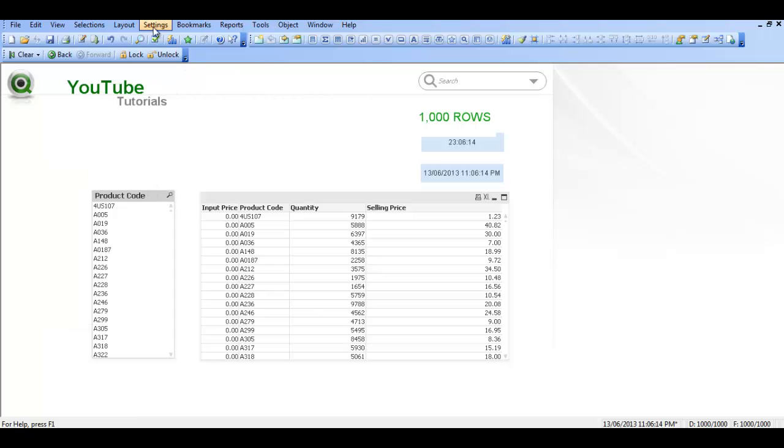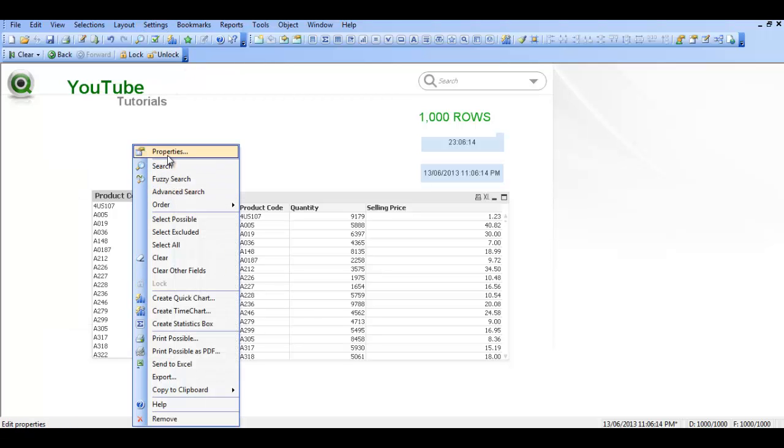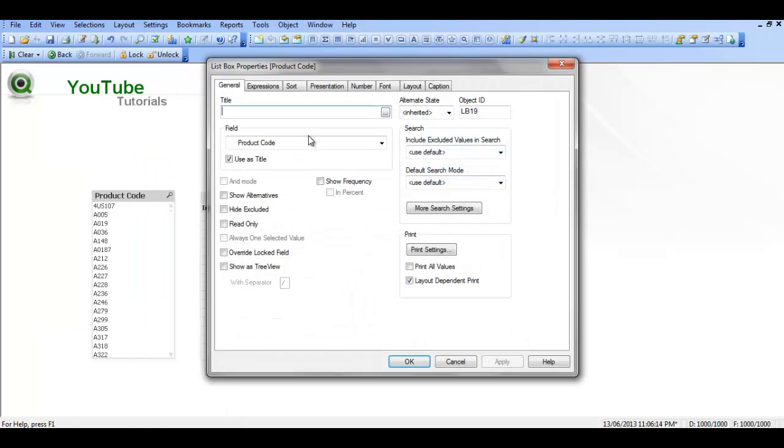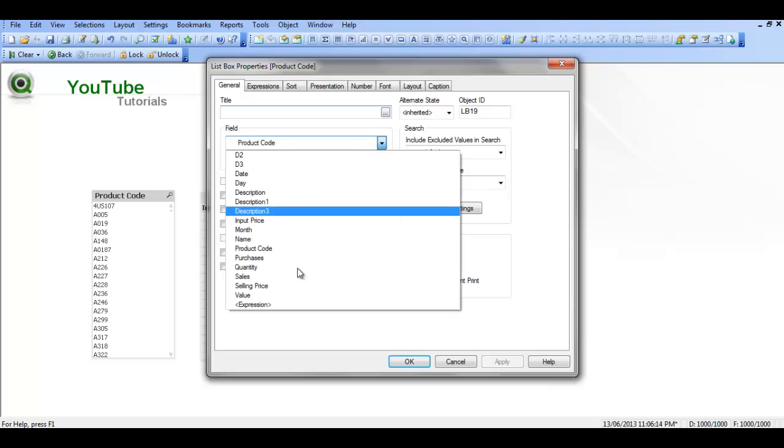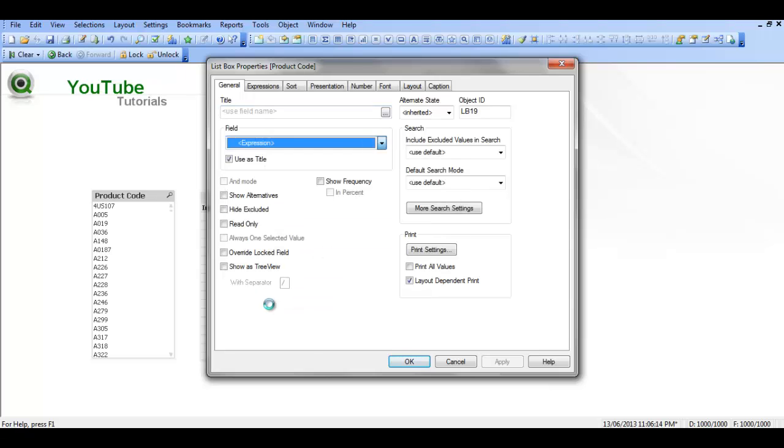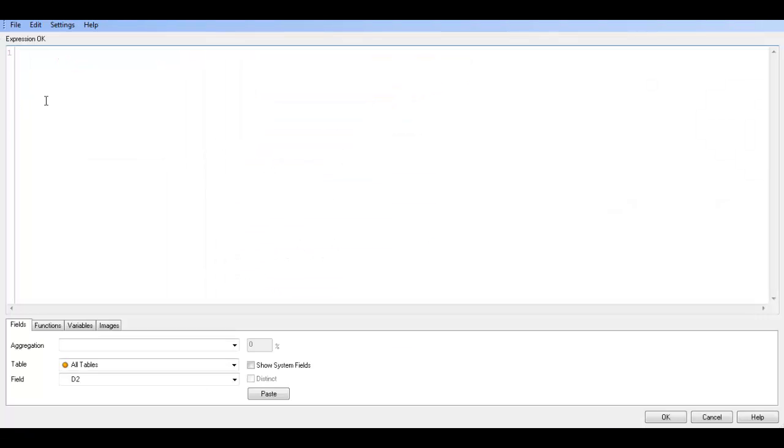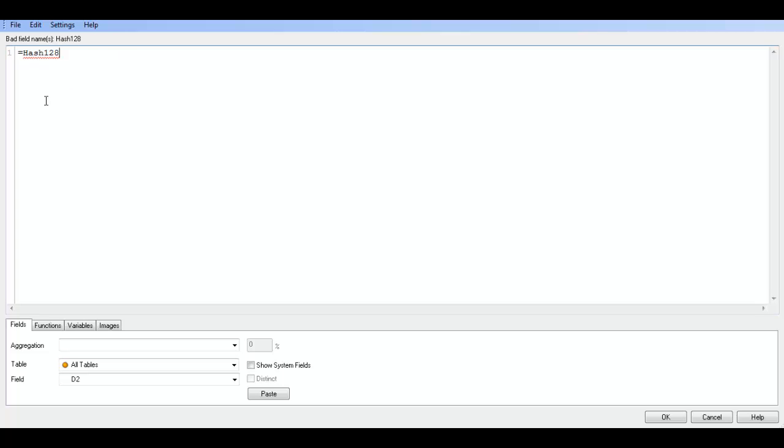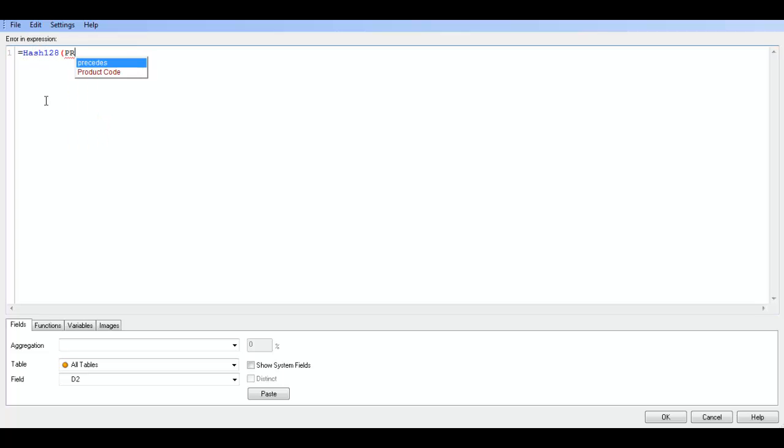But if you don't want to do that each time, what you could do is create a list box expression. Let's say equals hash 128 product code.